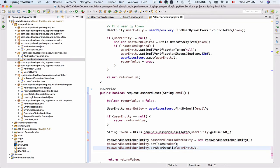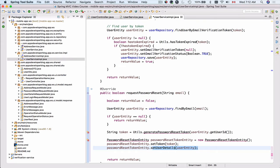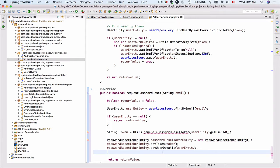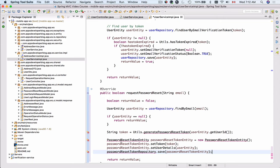We will create a new entity class and we will set the token so that the token can be persisted in the database. We will set user details there as well so that this token can be associated with this particular user. Finally we will use the password reset token repository which at this moment we also do not have but we are going to create it to save and persist this password reset token entity in our database.